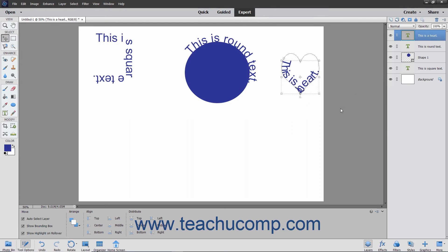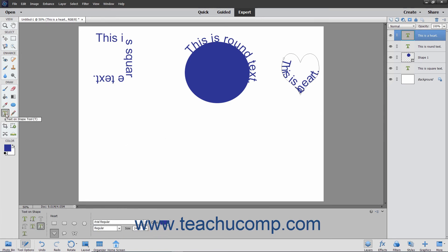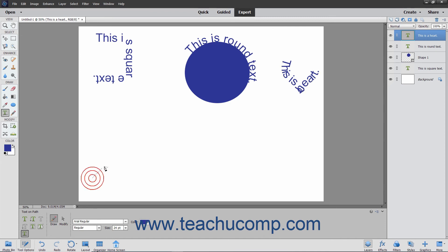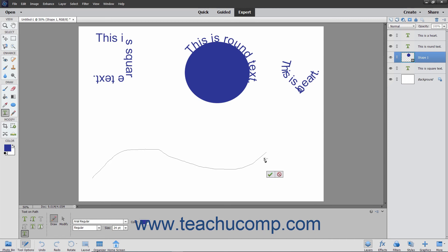To insert text along a custom path you draw, select the Type tool within the toolbox and then select the Text on Custom Path tool in the tool options bar. Your mouse pointer will then turn into a pen icon. Click and drag to draw a path where you want the text to appear. The selection will become a solid line when you release the mouse button. When you are finished drawing the path, click the green check mark to accept the path or cancel to discard it.